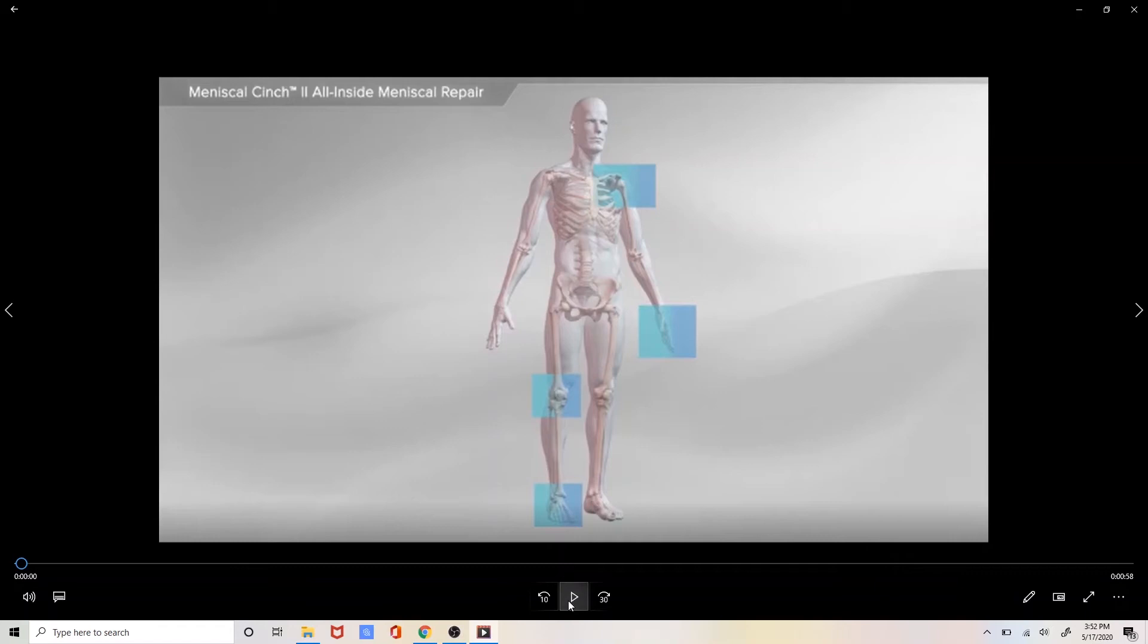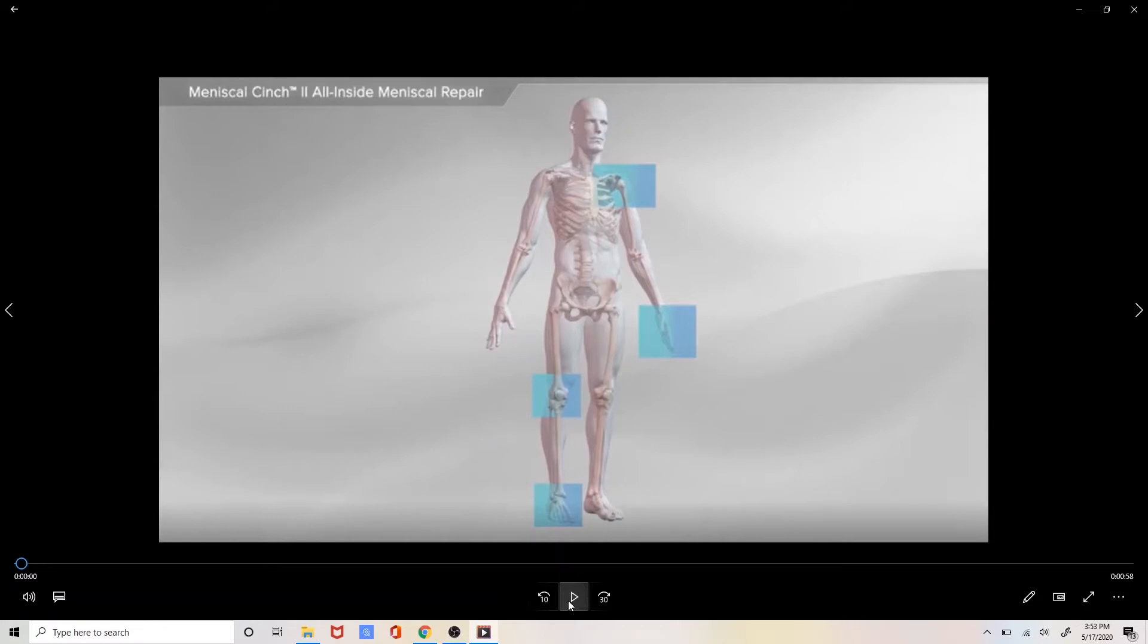Hello and welcome to another edition of orthopedic sports medicine patient educational series with Dr. Adam Drakke. In this video we're going to go over the specifics of the surgical procedure necessary to perform an all-inside meniscal repair.